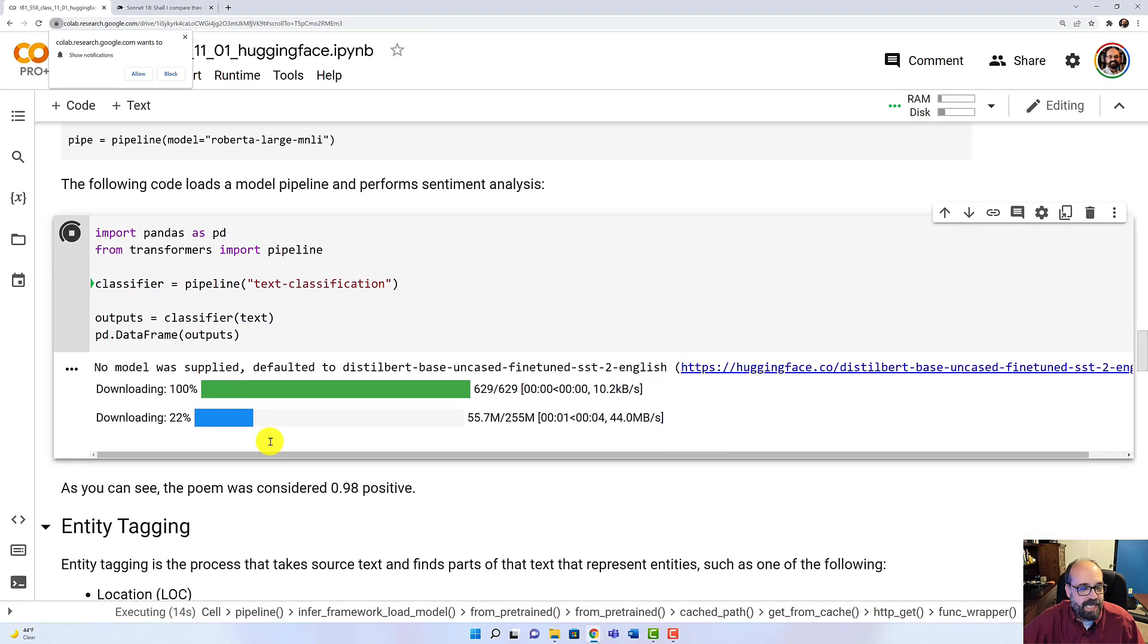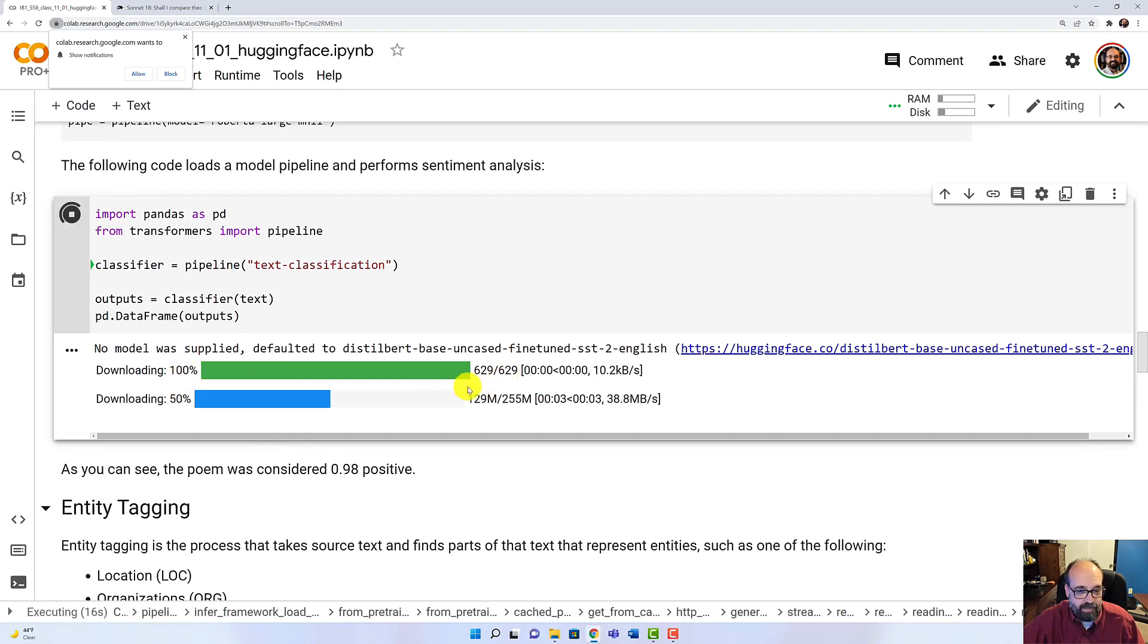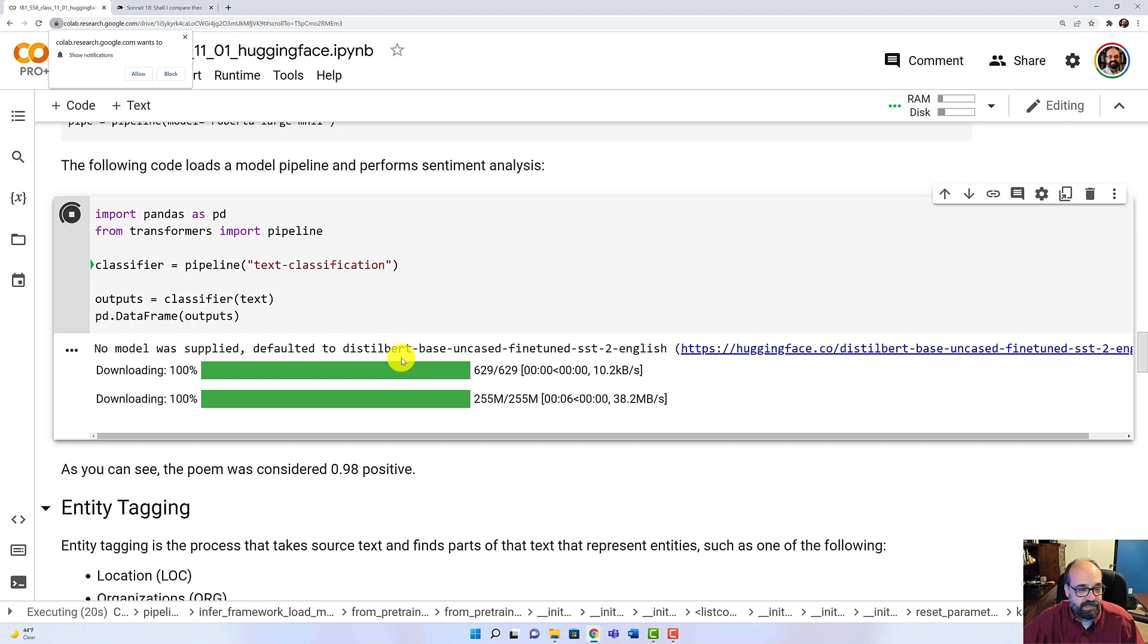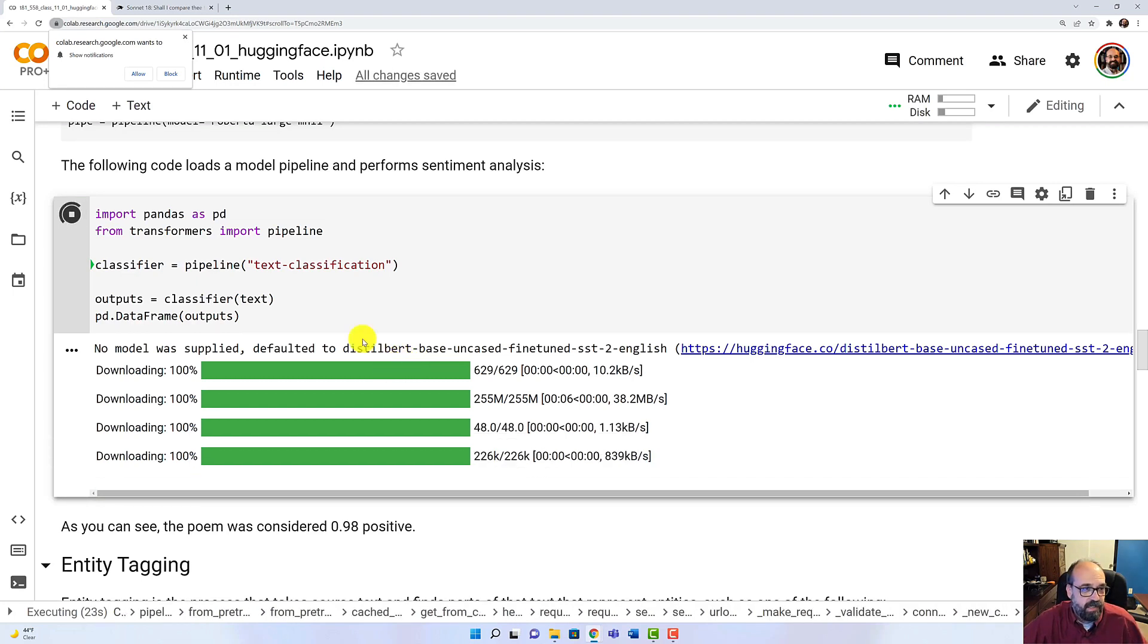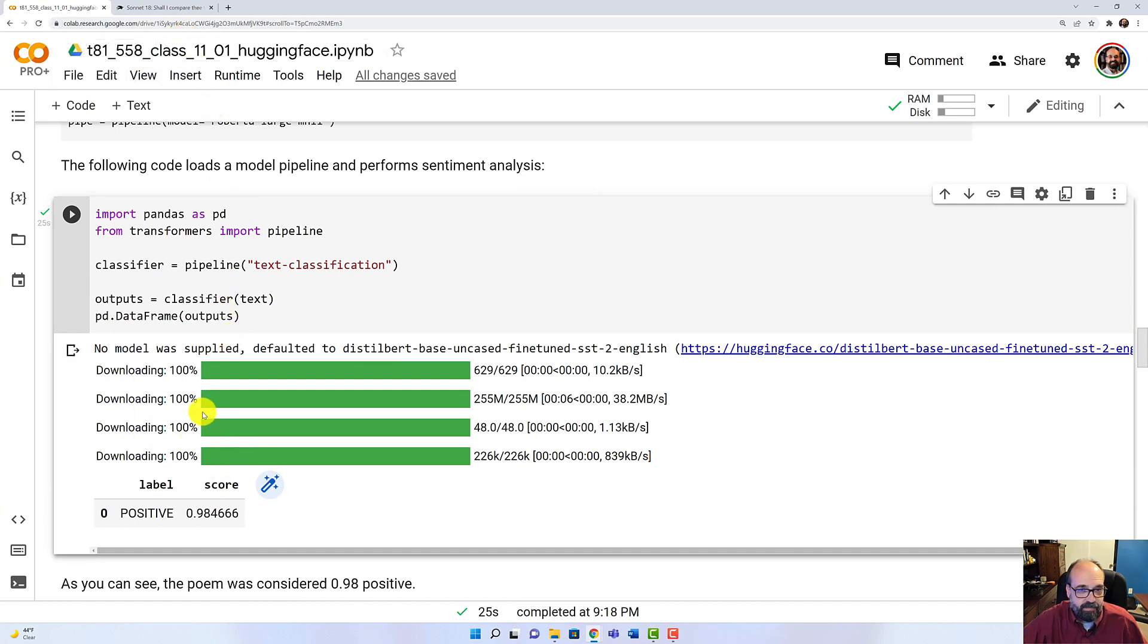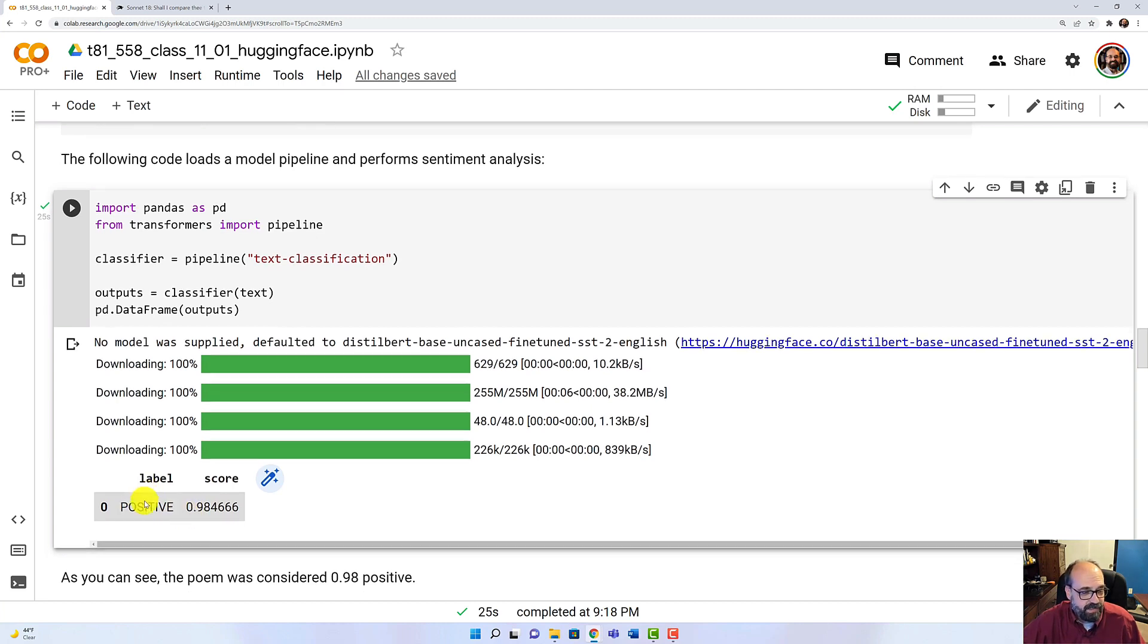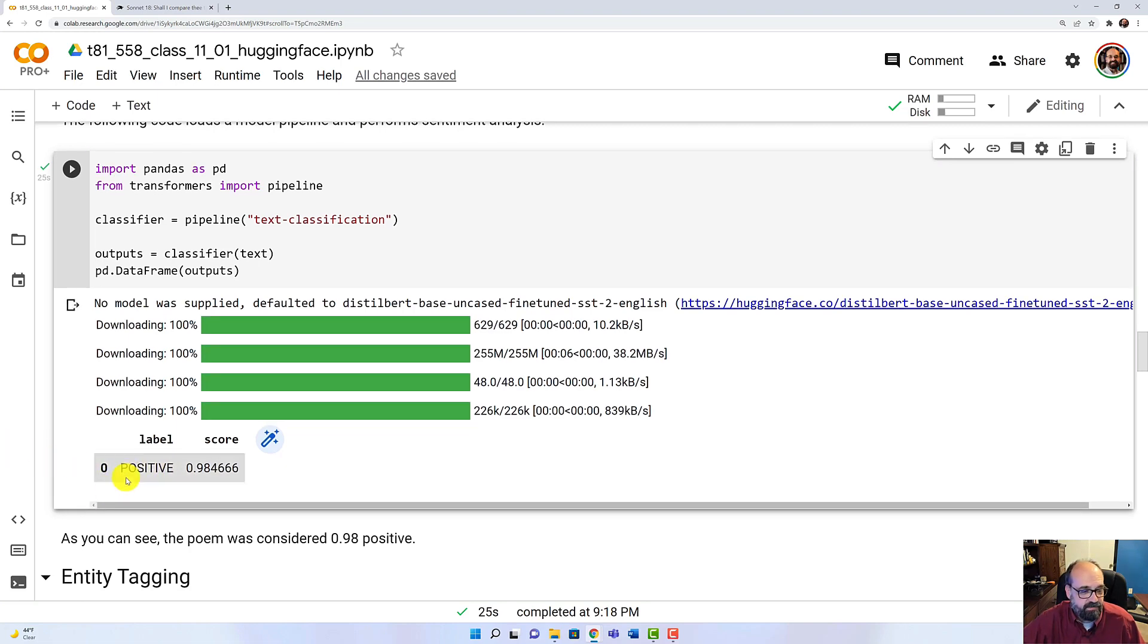I'm going to just go ahead and run it. They're downloading the trained models that they need. These are fairly large models that have learned to do sentiment analysis. You can run it all right in Colab. I do recommend using a GPU, although some of these inference tasks can be run without a GPU. But it's 98.4% positive. And it is a very positive poem. So this is how you do just basic sentiment analysis on text.